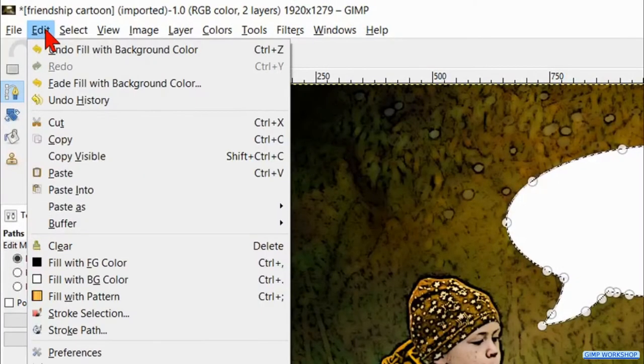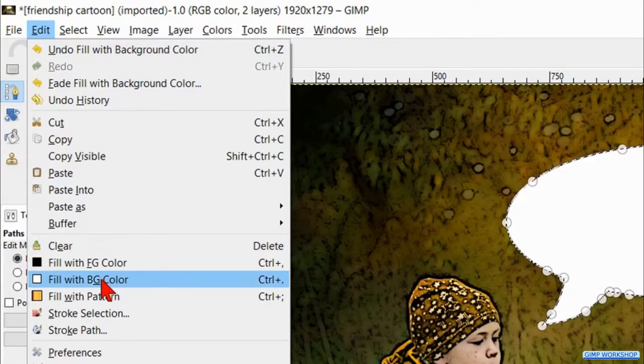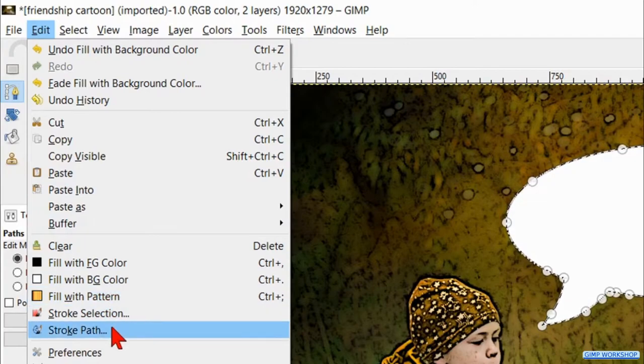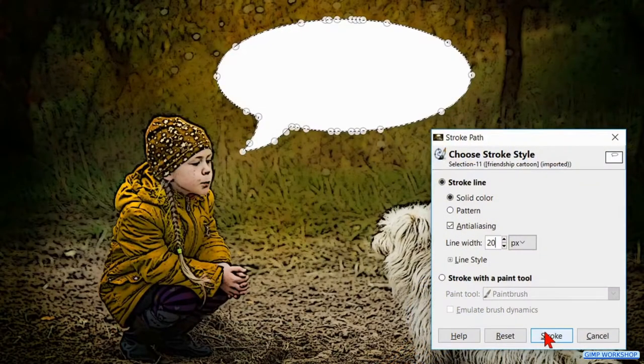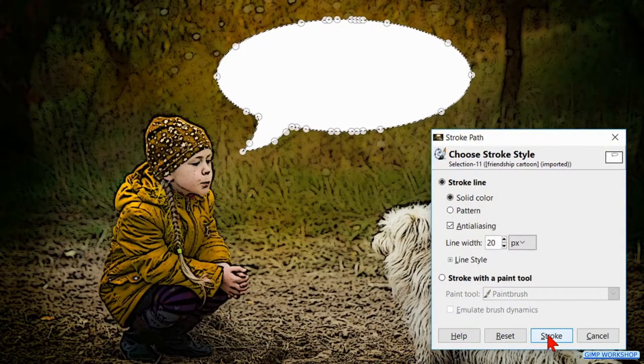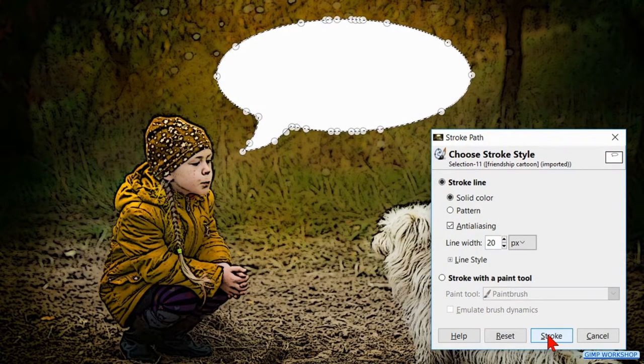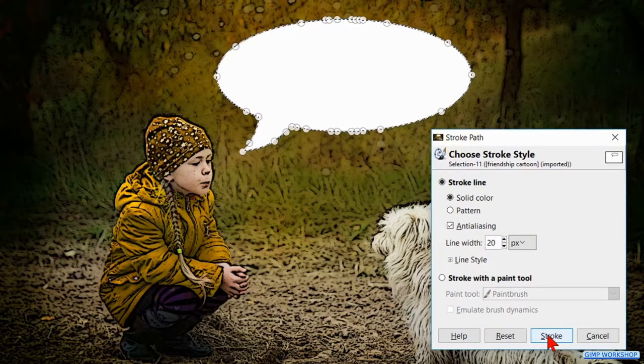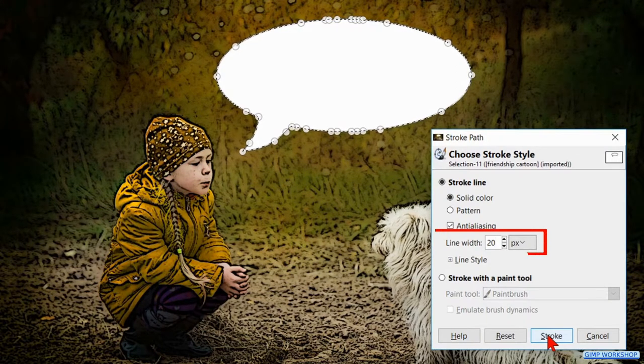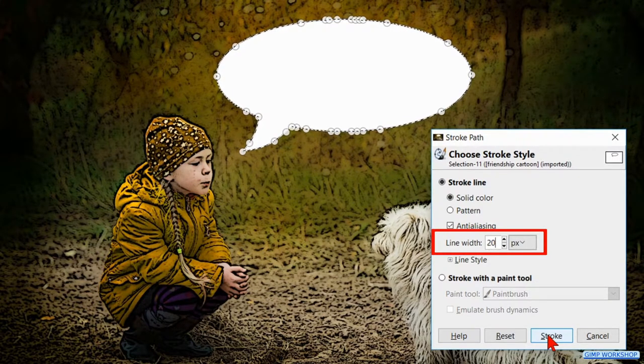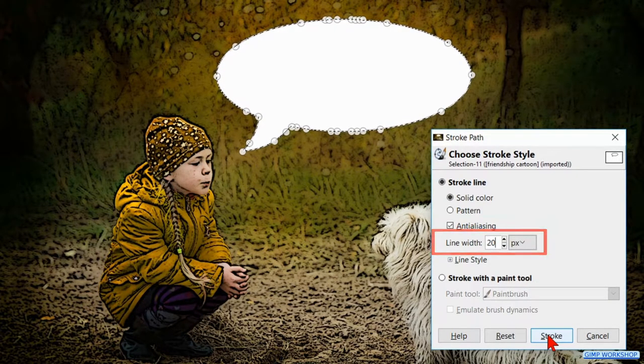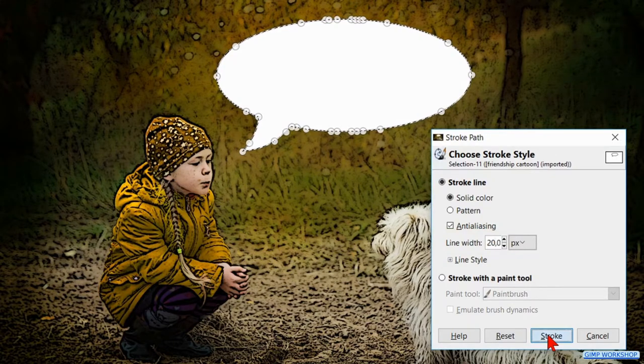Then we go back to Edit and hit fill with background color. Click Edit again and hit stroke path. We stroke the path instead of the selection because in this way our lines will look much better. Make the line width 20 and click stroke.